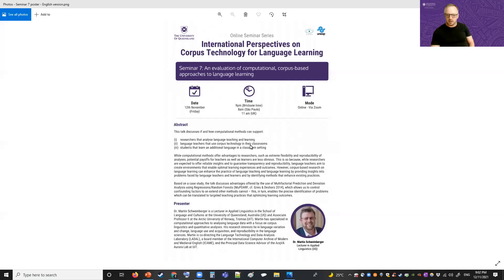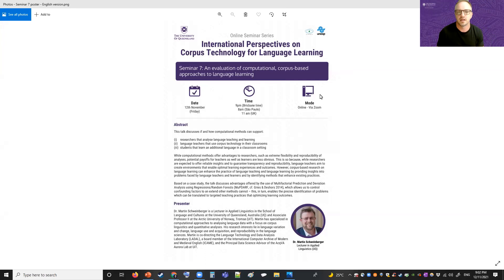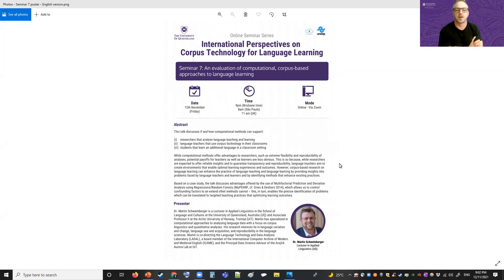Hello everyone, welcome to the seventh seminar in our series: International Perspectives on Corpus Technology for Language Learning. I'm Peter Crossblade, and today we have the great pleasure of introducing my colleague Dr. Martin Schweinberger, who's going to present a talk on an evaluation of computational corpus-based approaches to language learning.